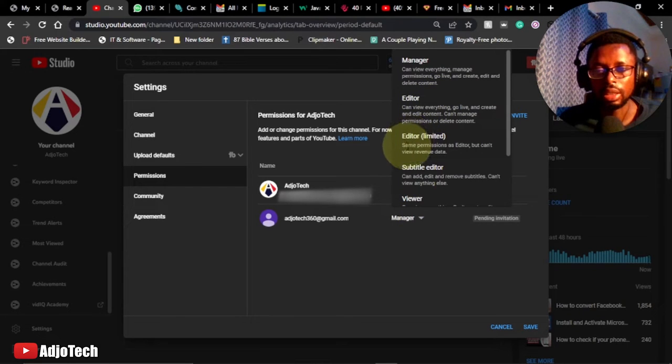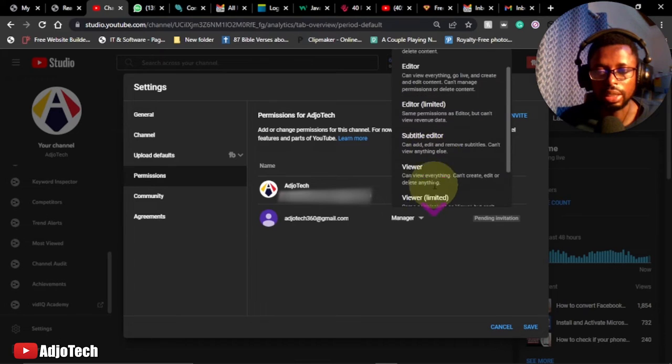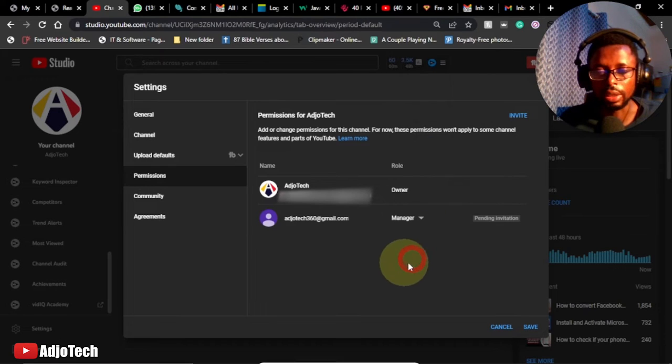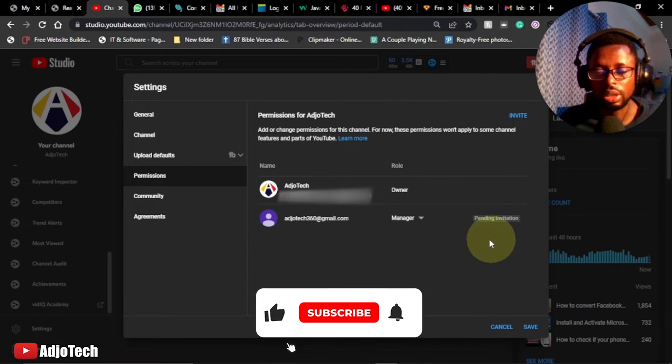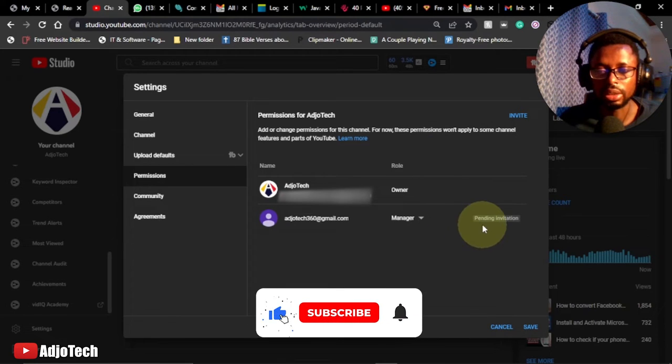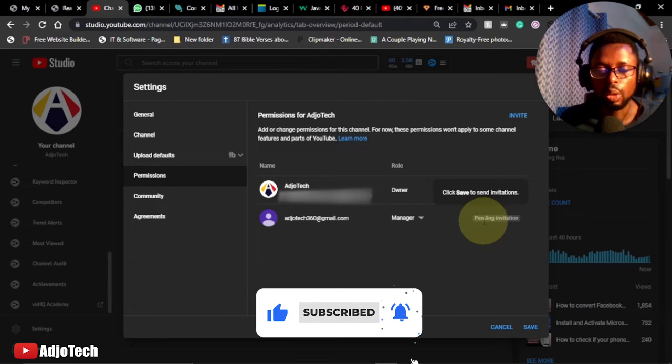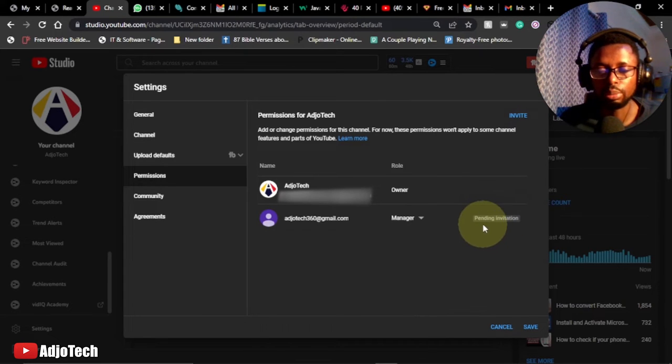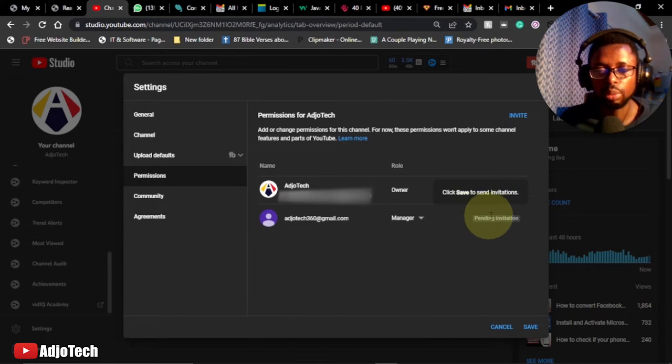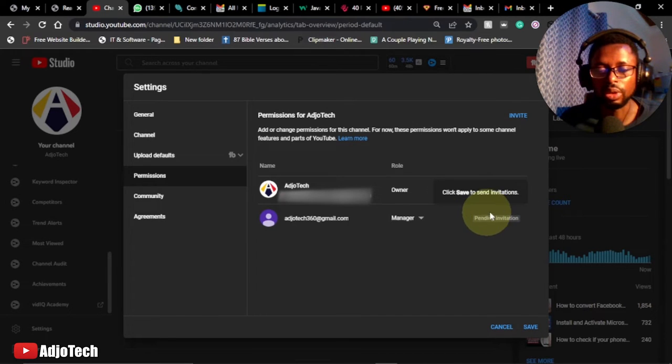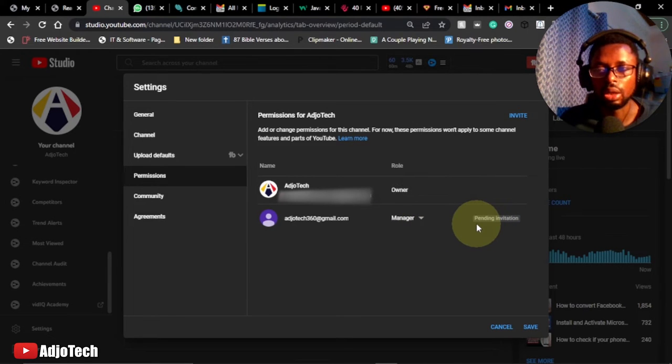Editor, editor limited, subtitle editor, and then in that order. So once you send the person an invite, it's going to show pending. All the person has to do is just confirm this. Once the person opens the email and confirms, the person will become a manager on your YouTube channel.